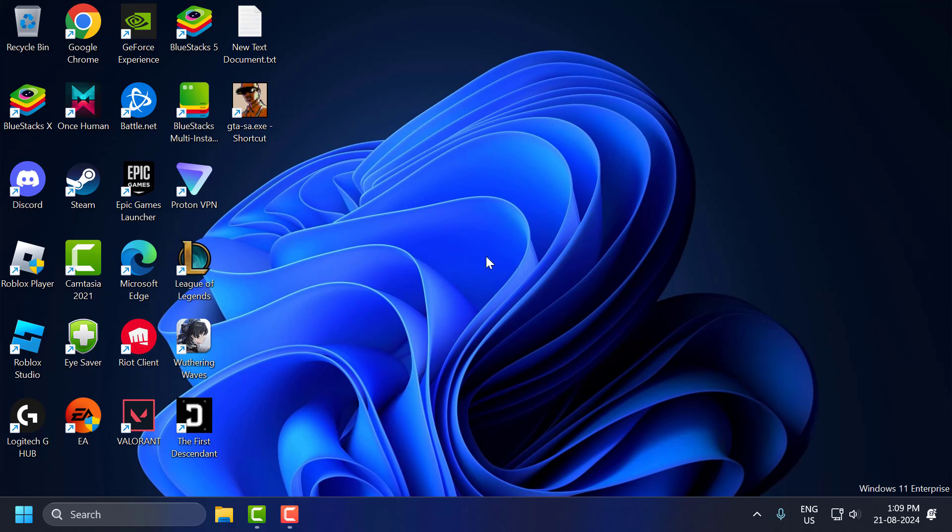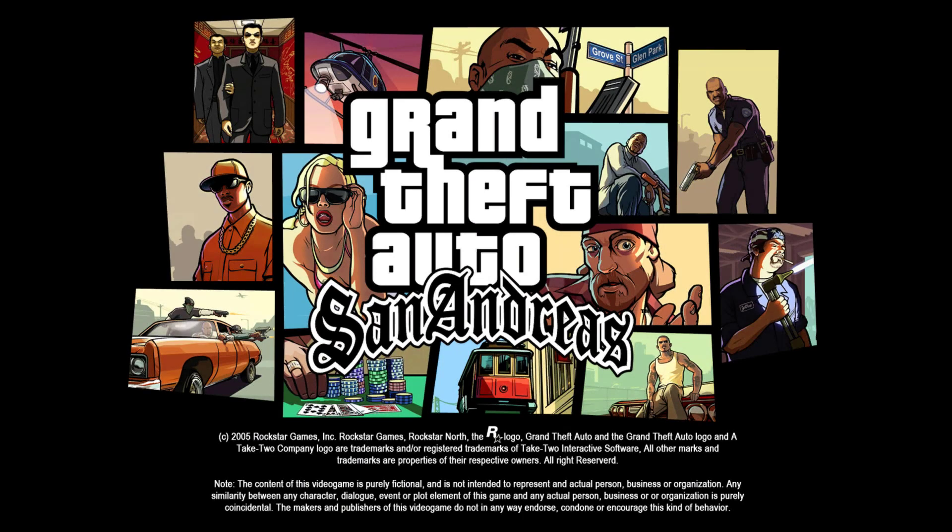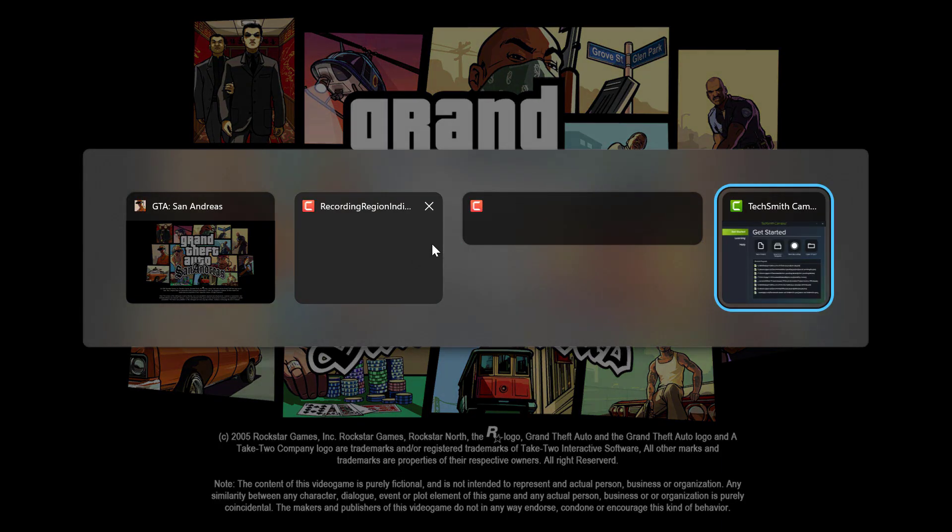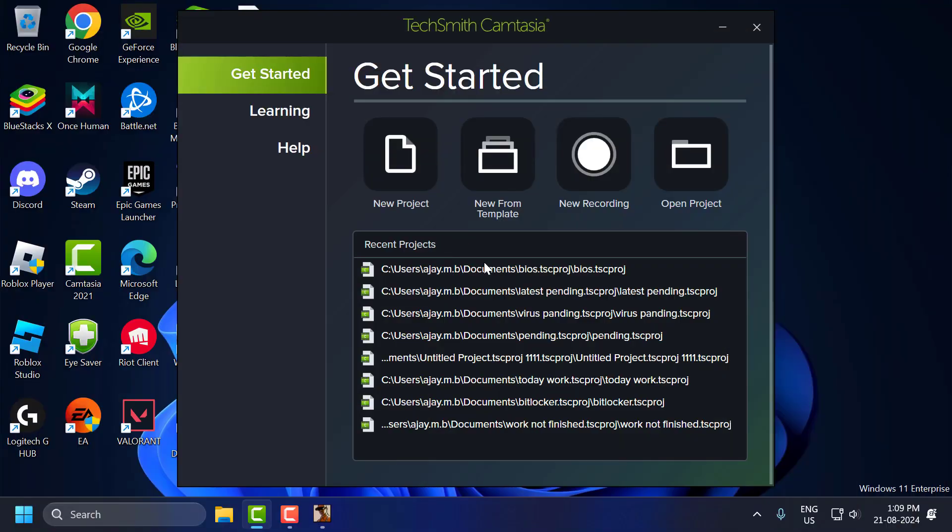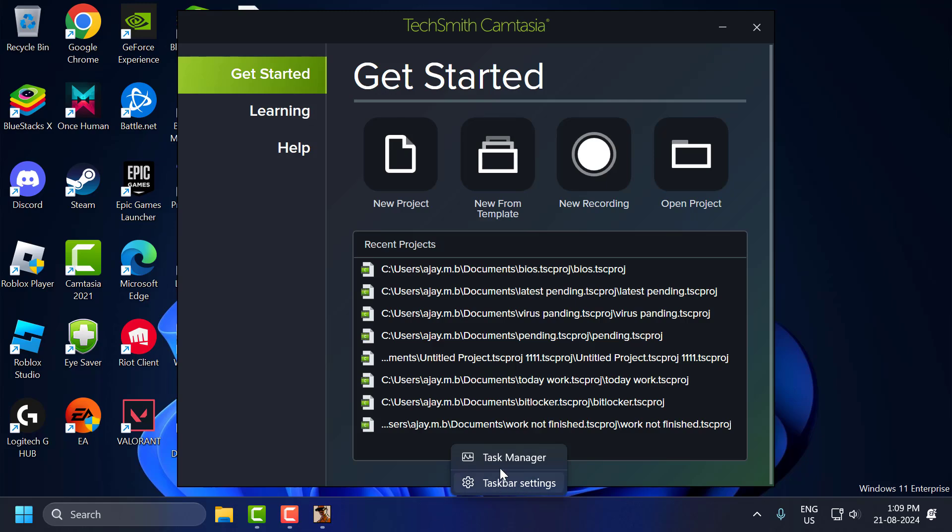Second solution: open up GTA San Andreas. After opening the game, press Alt Tab on keyboard to get out of this game. Make sure GTA San Andreas is running in the background. After that, right-click on the taskbar and select Task Manager.